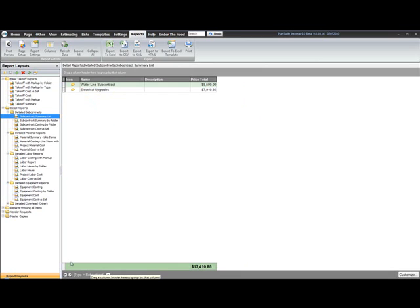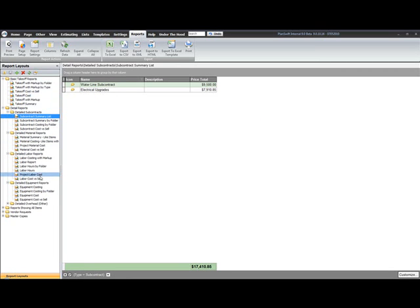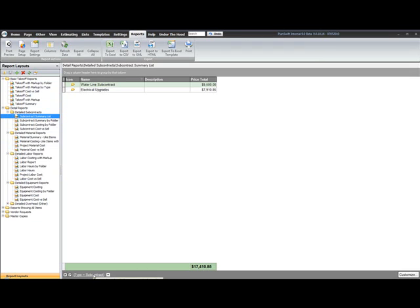Now, while I'm talking about the types, I'll take a minute here just to explain that the 30 or so reports that come with PlanSwift by default are all looking at a certain type. In this case, my types are the type of subcontract, the type of material, a labor type, equipment type.